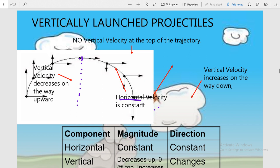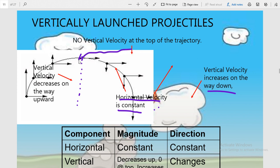The horizontal component of velocity is constant, and the vertical component increases on the way down. There is no vertical component at the top of the trajectory — this is the key point. I hope you understand the concept of vertically launched projectile.